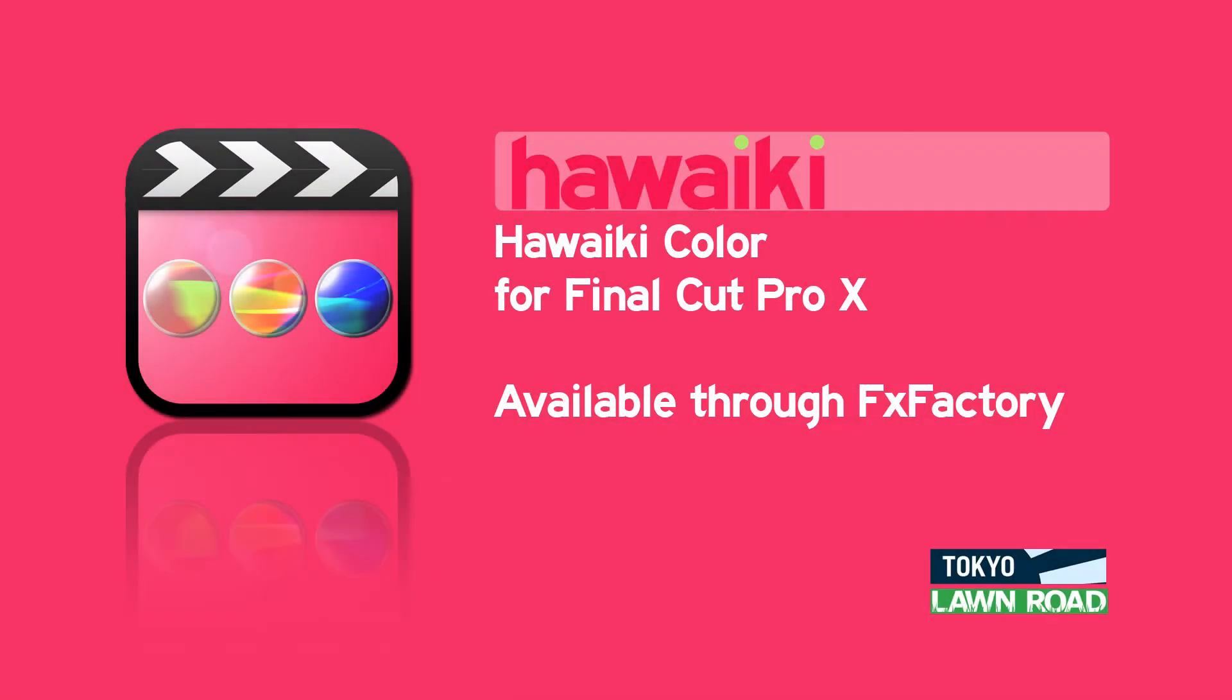Hello and welcome to this brief introduction to using Hawaiki Color, the groundbreaking new grading plug-in for Final Cut Pro X from Tokyo Productions and Lawn Road, available exclusively through FX Factory.